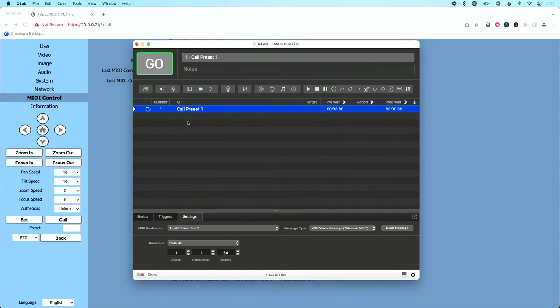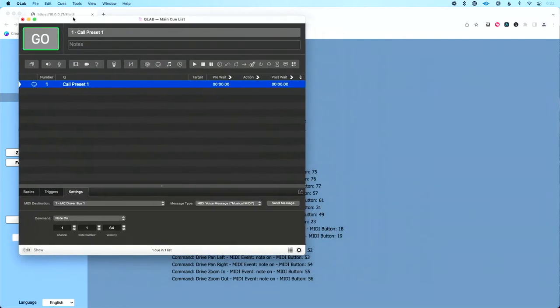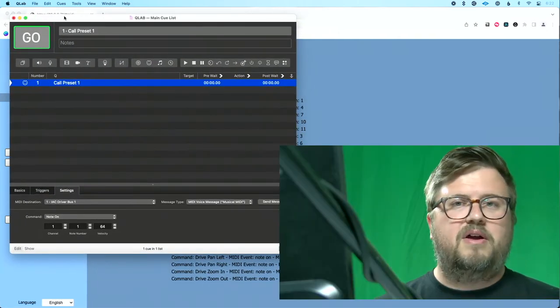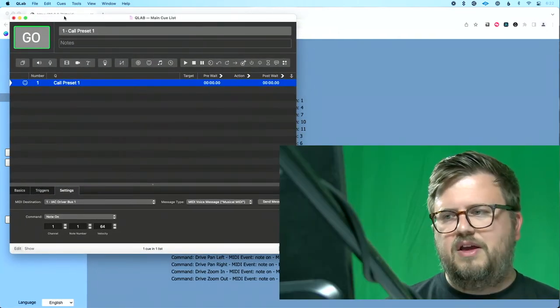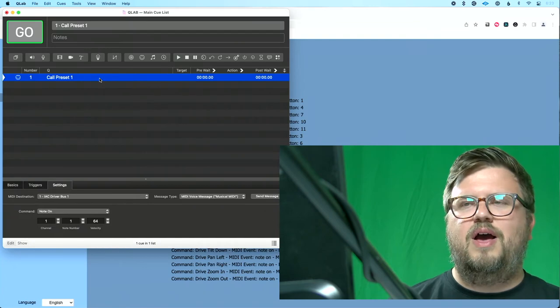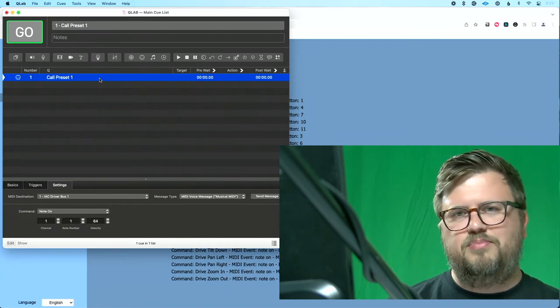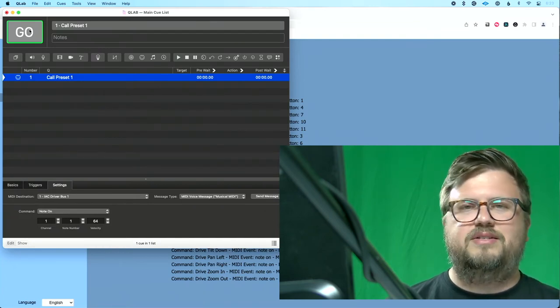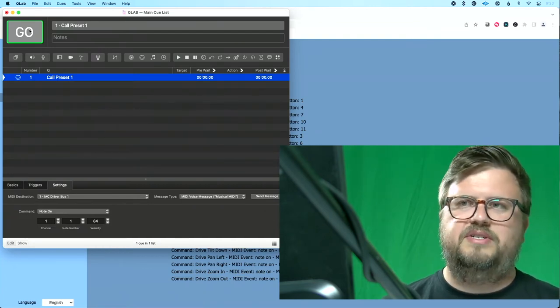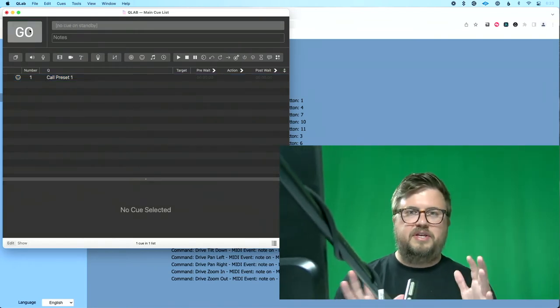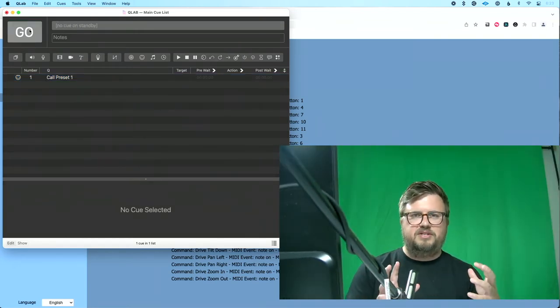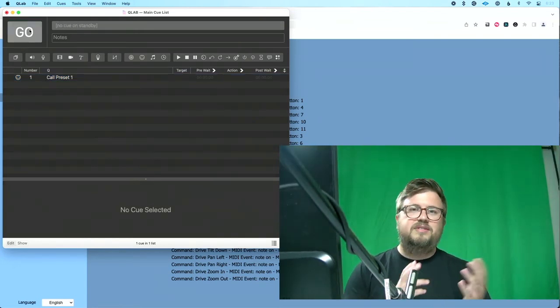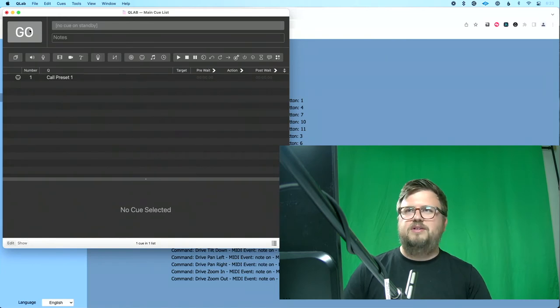Now to make sure you can follow along, let me actually pull cue lab over here. And then let's bring up our camera so you can see our camera. So I've selected my cue and we're looking at preset two right now on the camera. When I click go, that's going to call up preset one. So we'll hit go here. And you'll see the camera immediately changes to preset one.